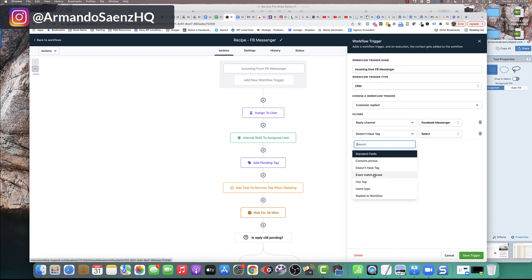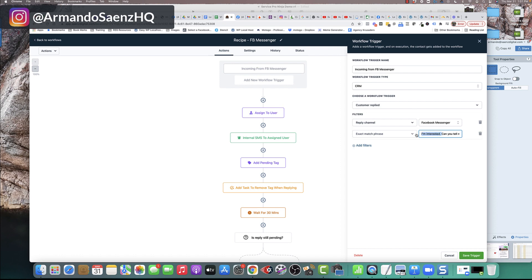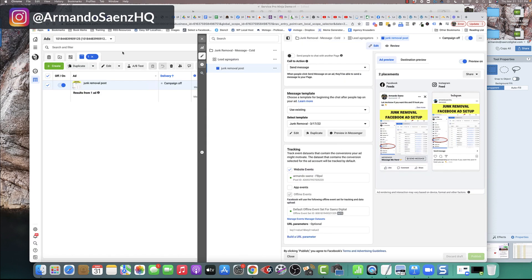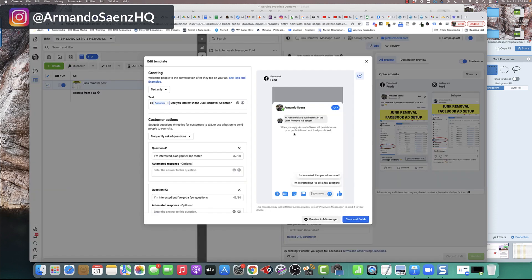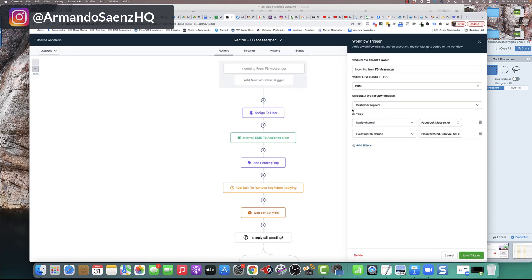So basically what this is saying is that a lead came in through Facebook and they replied with a message. And that message was going to be the exact phrase of I'm interested. Can you tell me more? And where we got this from is when we actually set up this campaign, those questions that you asked them to answer, whether it was I'm interested or I'm interested, but I've got a few questions, we can copy and paste those and bring them back in here and put them in here. So if they click that button and they respond with that exact same phrase, then this is what's going to actually trigger the automation.